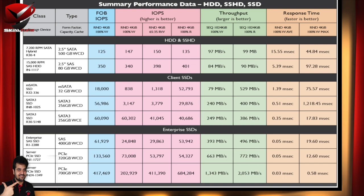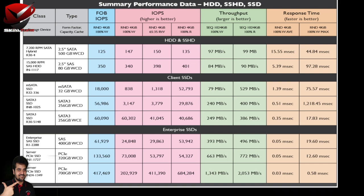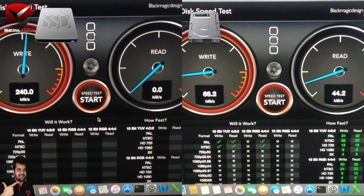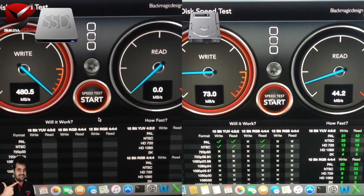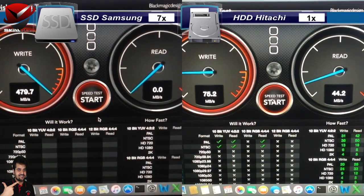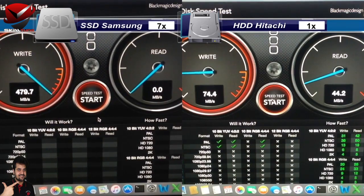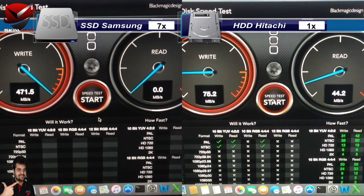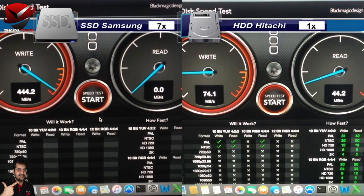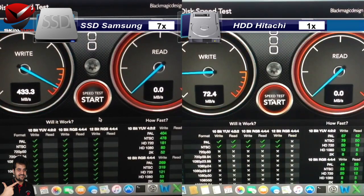Let's look at the speed test I conducted on the SSD and the hard drive. The write speed on SSD goes up to 433 MB/s compared to just 72 MB/s on the hard disk drive.